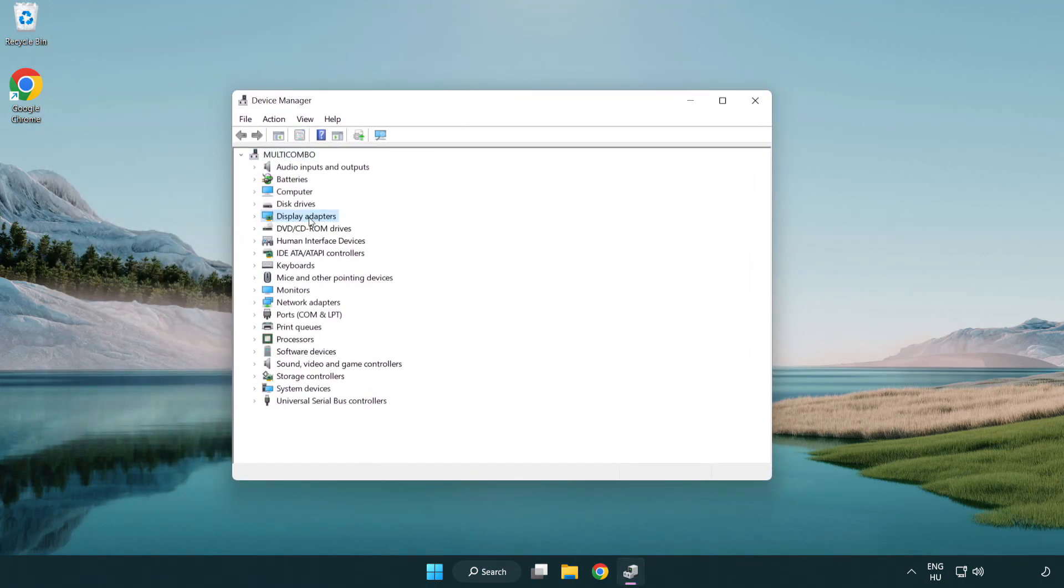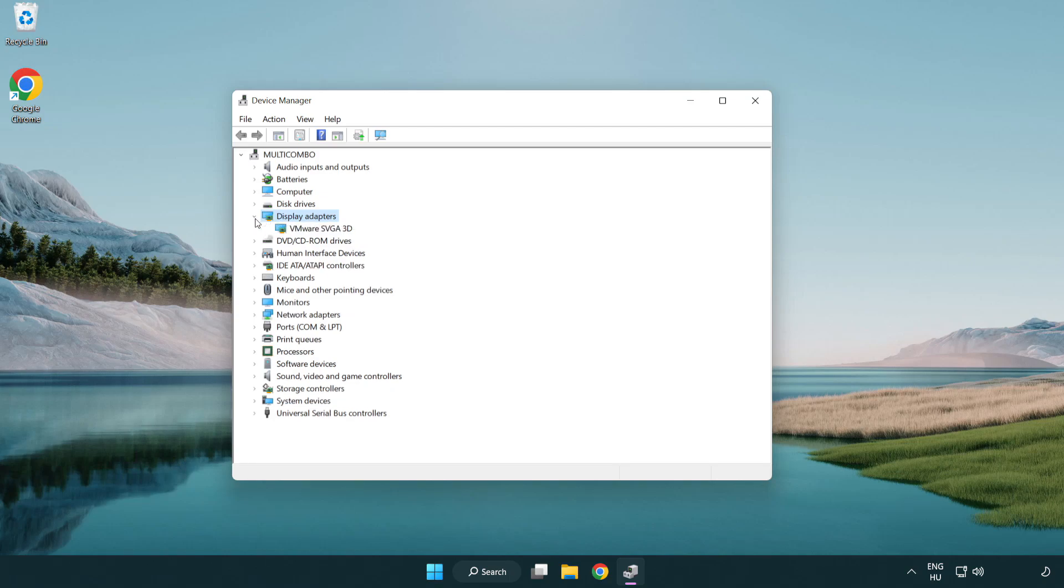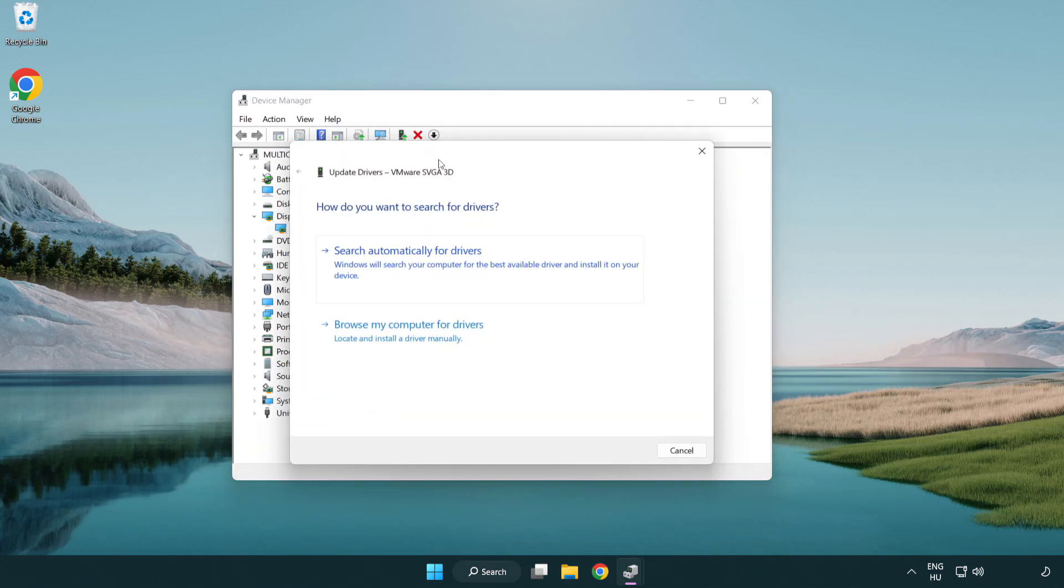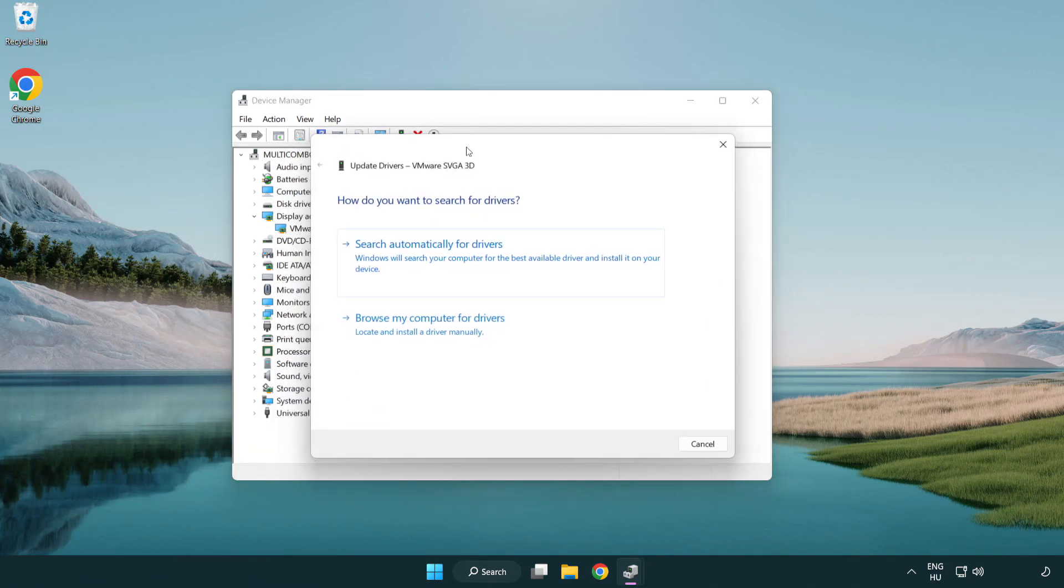Click display adapters. Select your display adapter. Right-click and update driver. Search automatically for drivers.